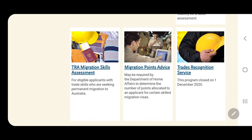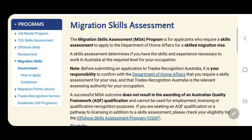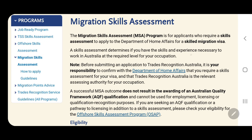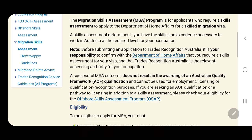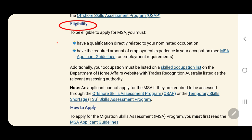So we click on that. The Migration Skills Assessment is defined here. You need to have an MSA if you want to apply to the Department of Home Affairs for a skilled migration visa — for example, visa 189 and 190. Now let's check if you are eligible. You must have a qualification directly related to your nominated occupation and the required amount of experience. The minimum experience is three years for the MSA.